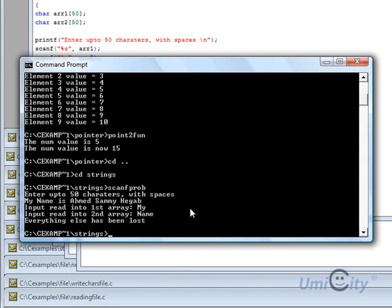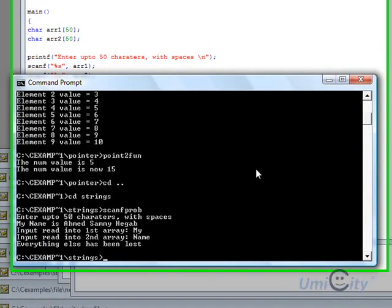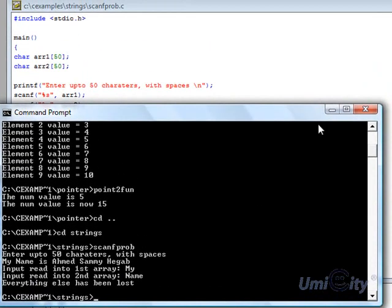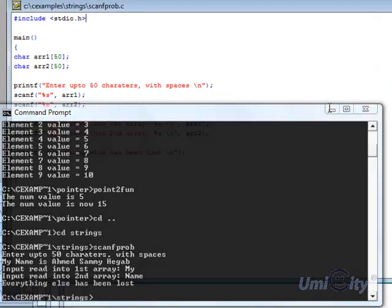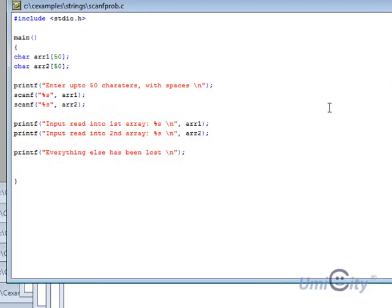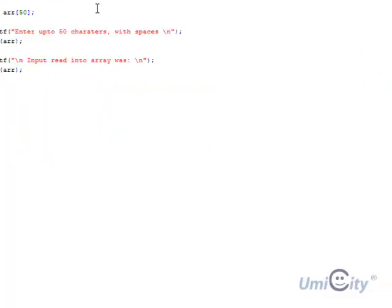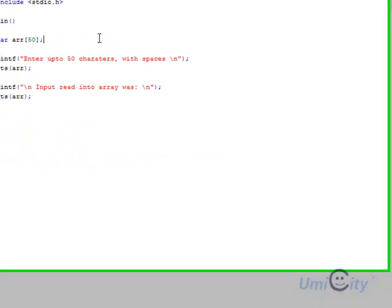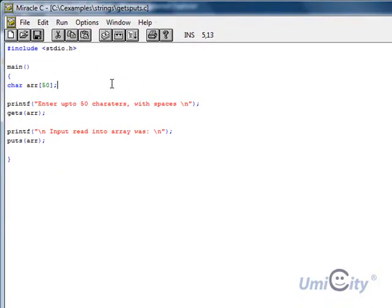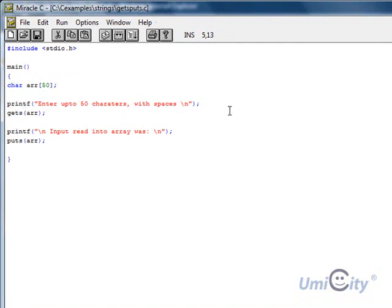So now we're going to look at the solution to this problem. The solution is gets and puts. We're going to see that working with an example, include stdio.h main. We start again by declaring the array 50 characters again. We're asking the user to enter 50 characters with space. This time we use something instead of the scanf, we use gets.